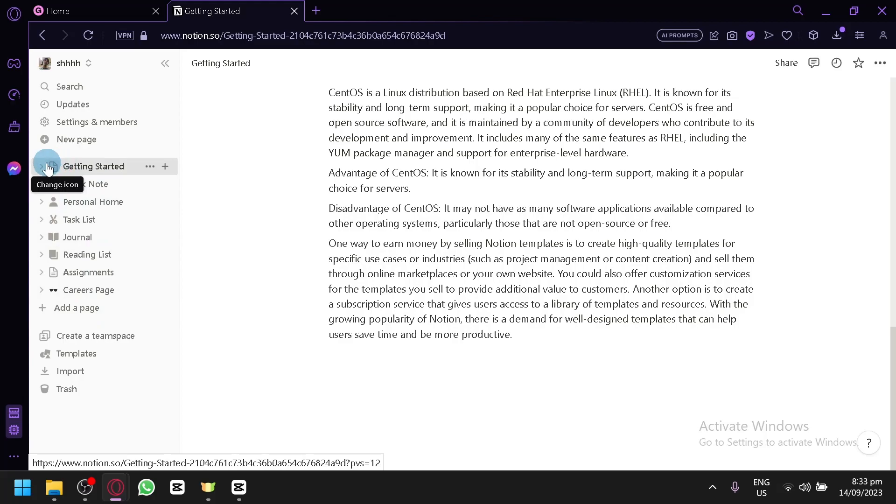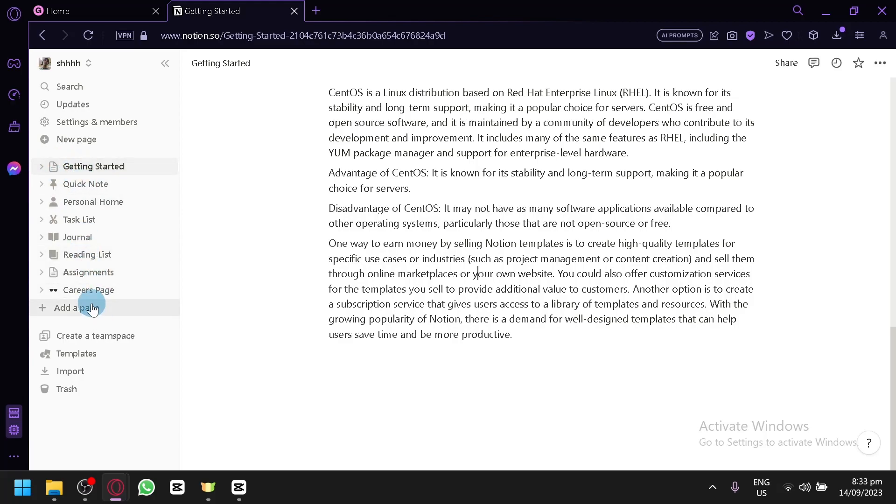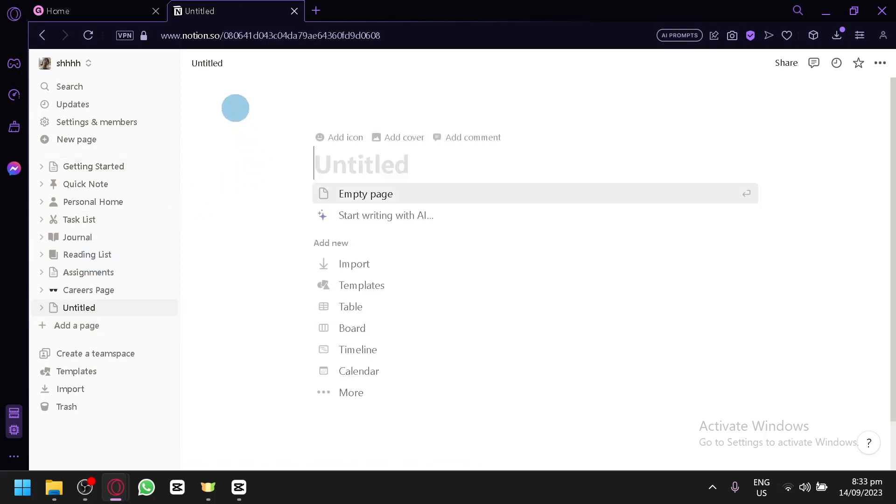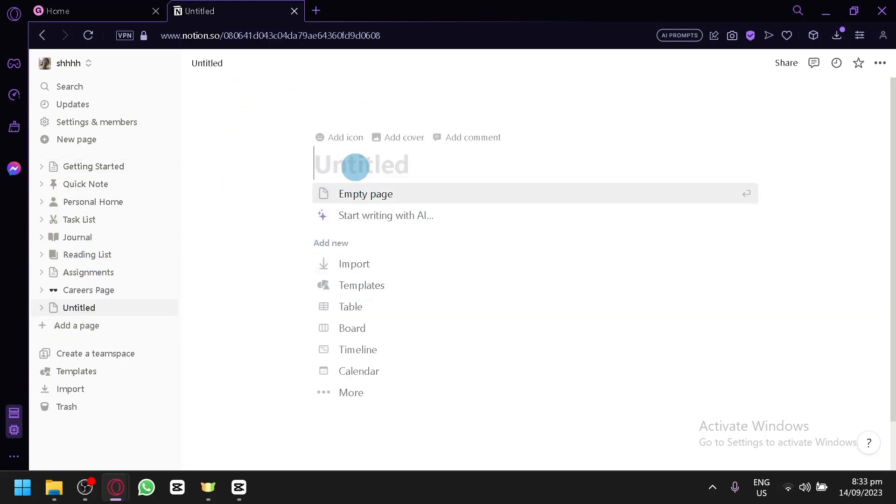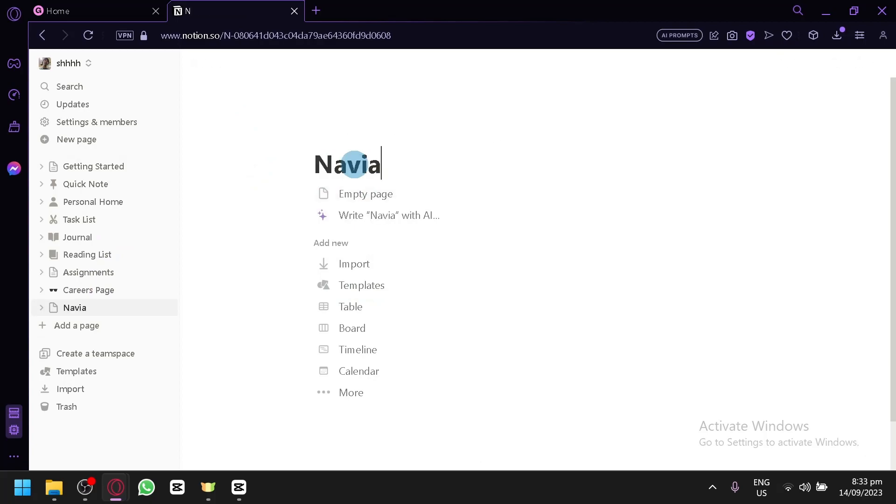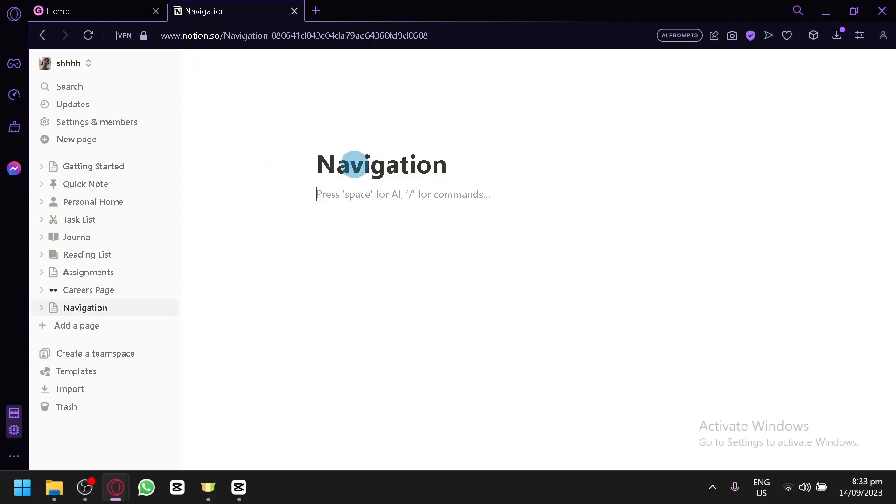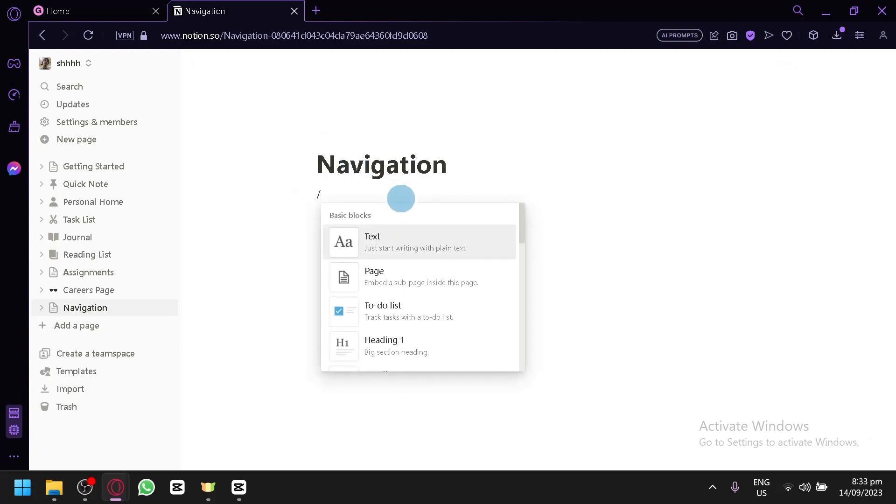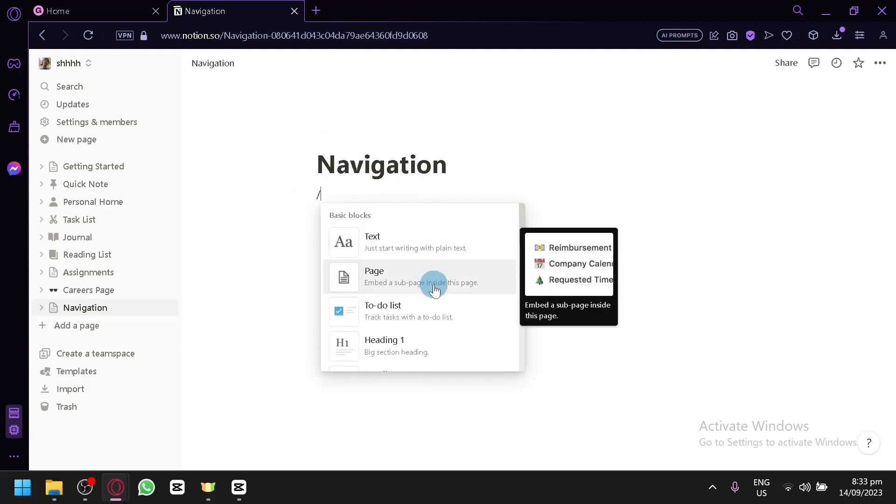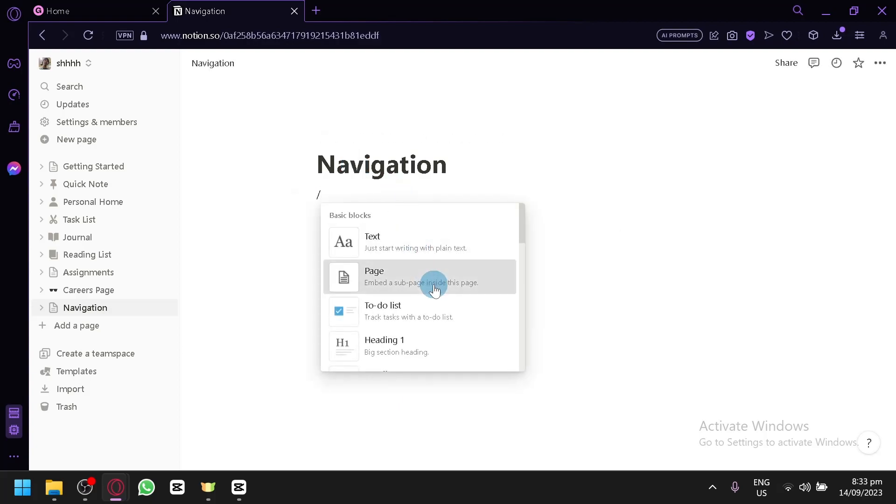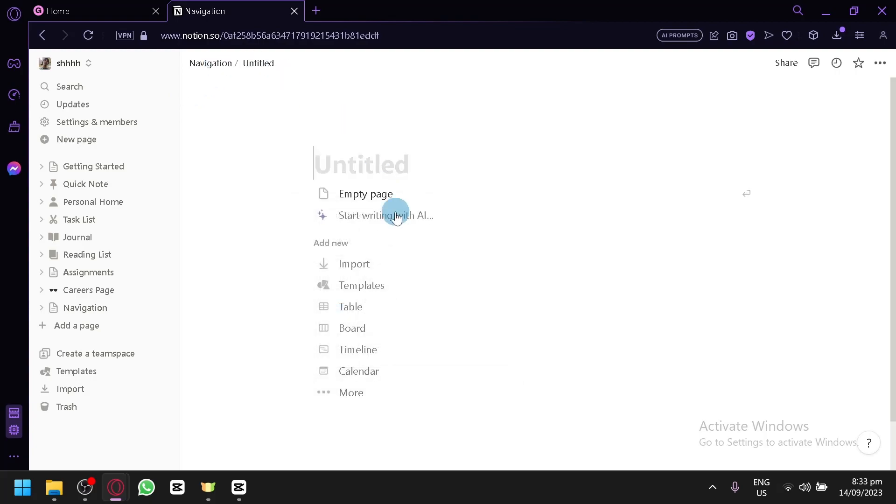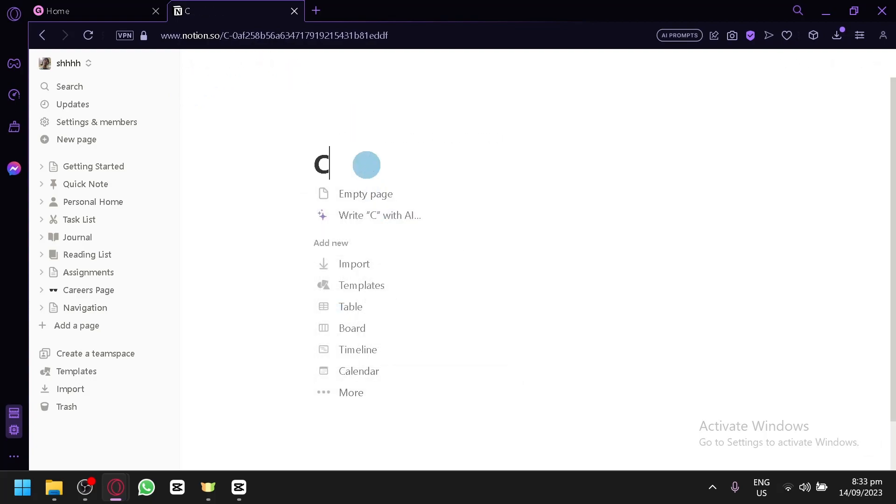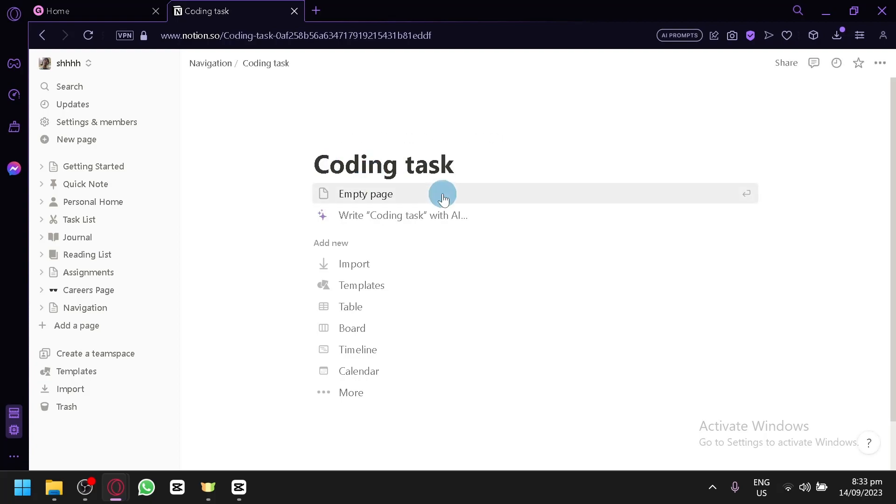You will be able to do it over here on the left side. As you can see, simply add a page and then simply do whatever you need. Maybe for example, let's say this page is for navigation. Something like that. Then, you could use the slash. Then, you can see which are the page. And let's say this page is for coding tasks.